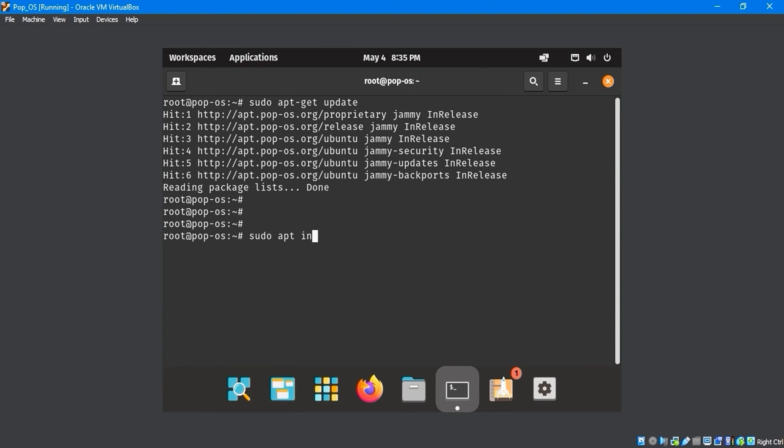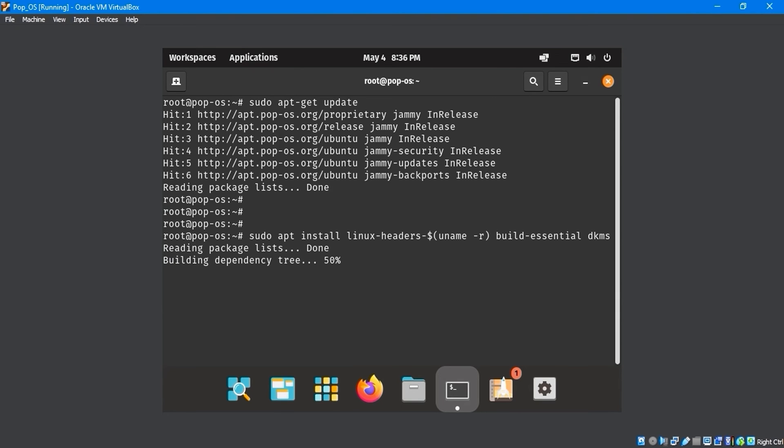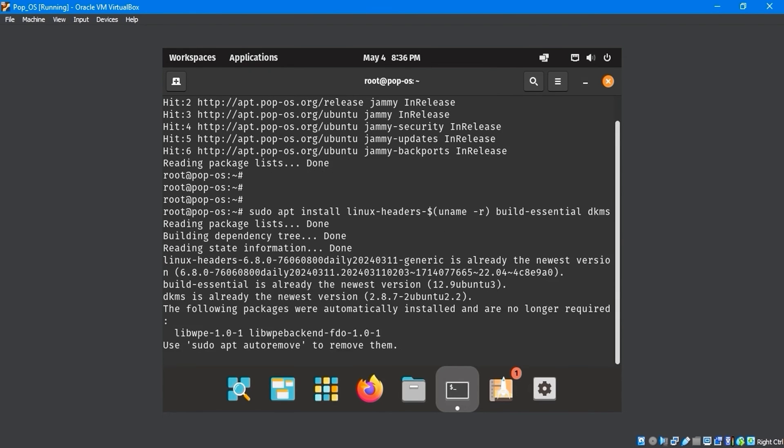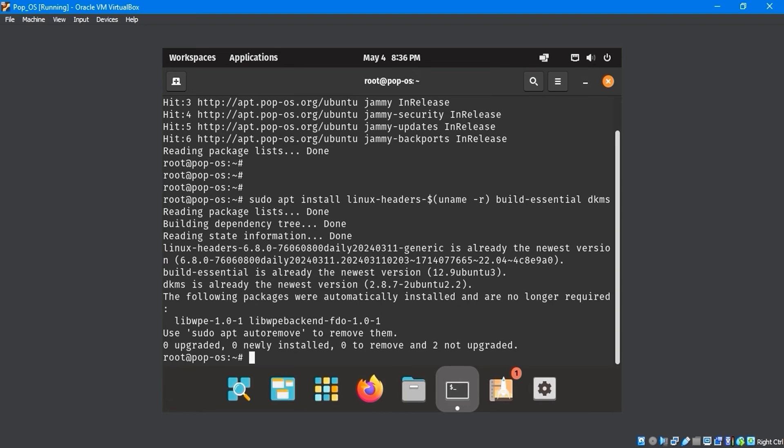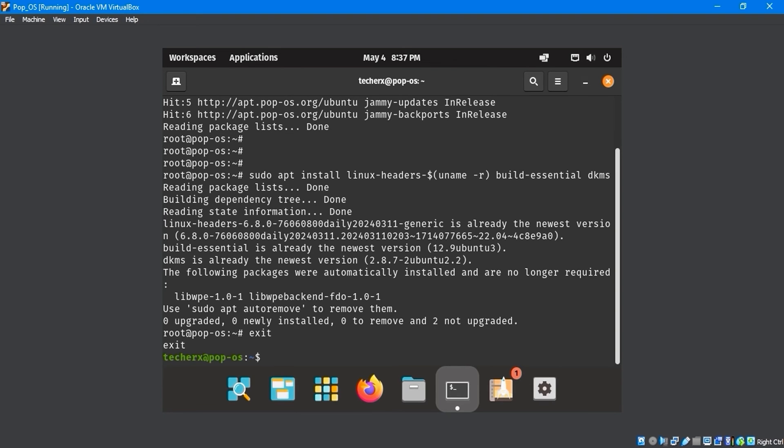Use the sudo apt-install linux-headers-$(uname -r) build-essential dkms command to install the necessary packages. After installing the packages, exit the terminal.